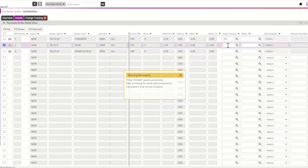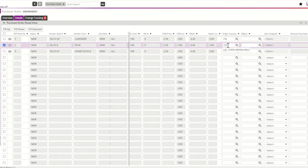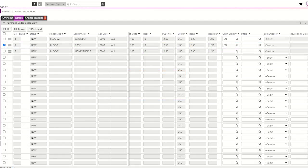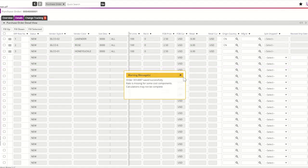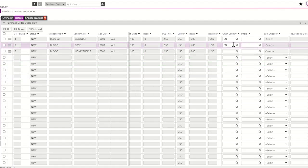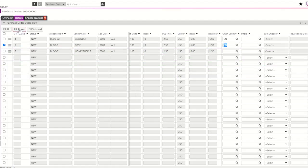Vendors can also use the type-ahead field using the country code. If all SKUs of the purchase order are manufactured in the same country, you can use the fill-down option. Please highlight the field and use the fill-down button. This will populate the same country of origin in all SKUs selected. It is important that this option only be used when all goods are manufactured in the same country.